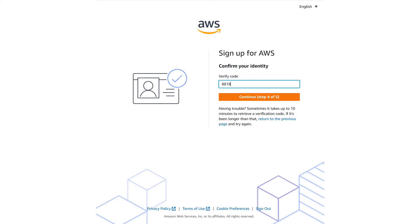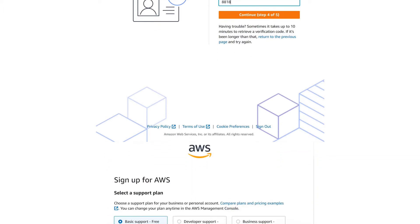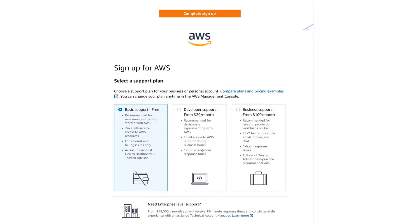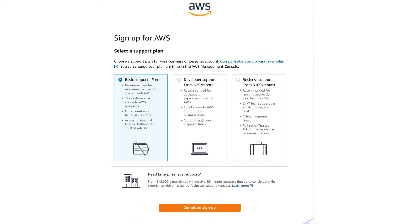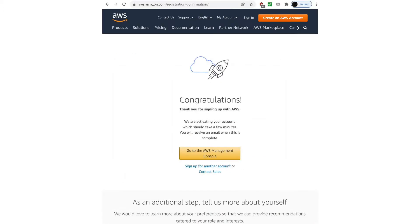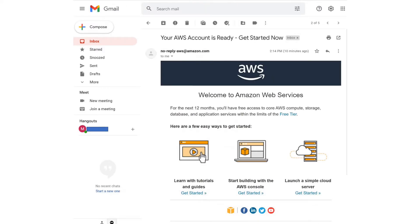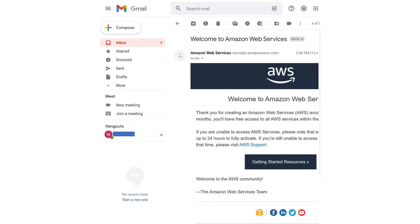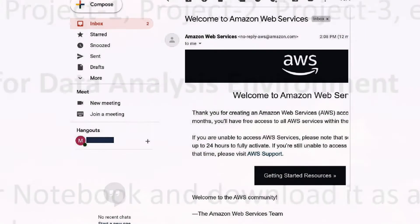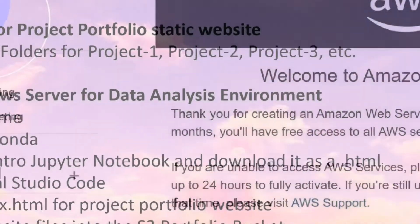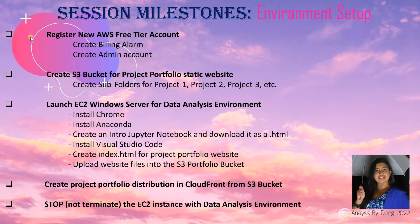Finally, you are asked to select a support plan. Accept the default basic support to stay within the free tier. Click on Complete Sign Up. You are shown the Congratulations screen. Check your email for a few Welcome to AWS Services emails. We have successfully registered for a new AWS free tier account.